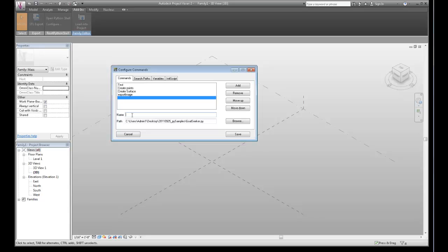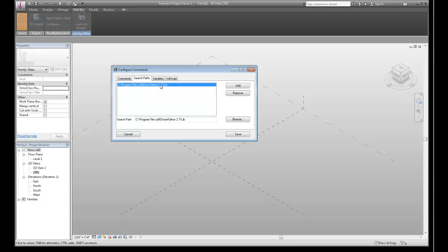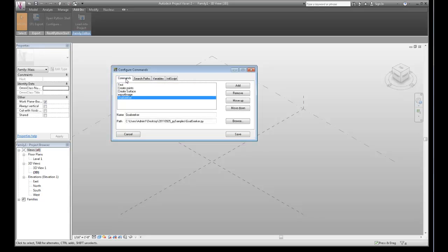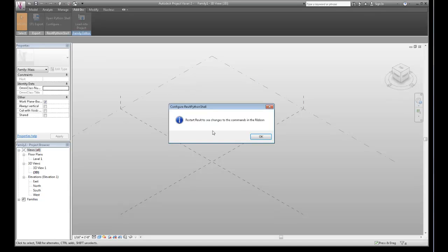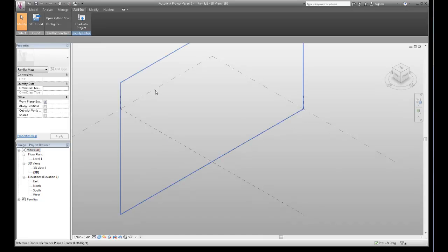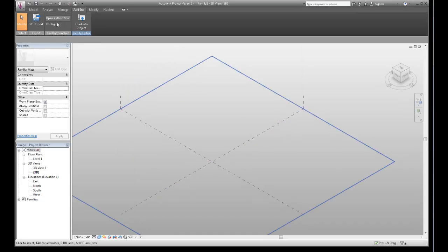And then this last one, goal seeker, which is one of the parametric patterns that I've discussed in other posts to sort of do some more complex calculations inside Vasari, that was put together by Aki. So I've added the search path and I've added commands which allows me to load up those pre-configured scripts. I'm going to save that and it's going to say you need to restart Revit to see the changes. I've just got these two buttons right now and I'm going to shut down and restart.